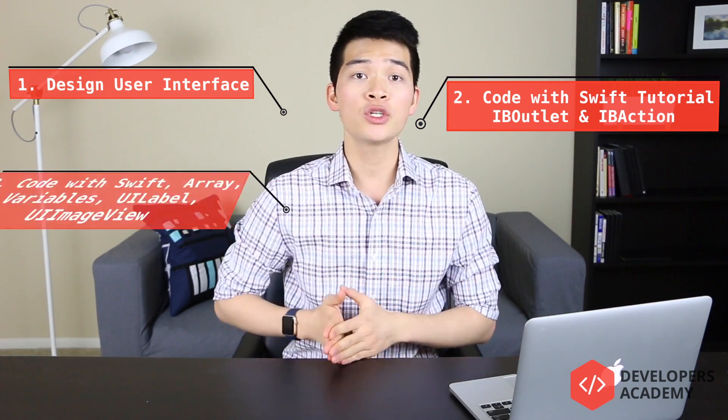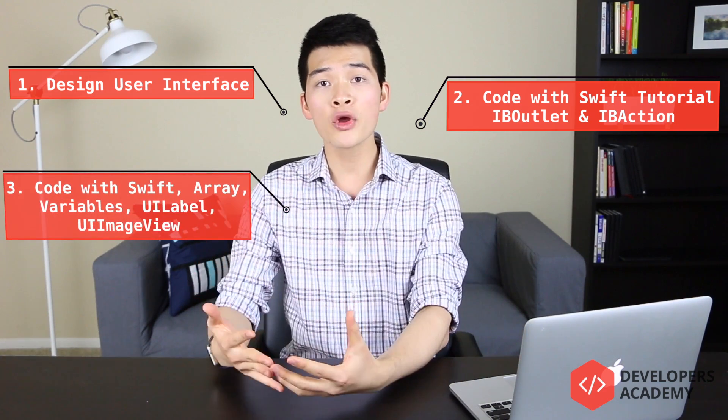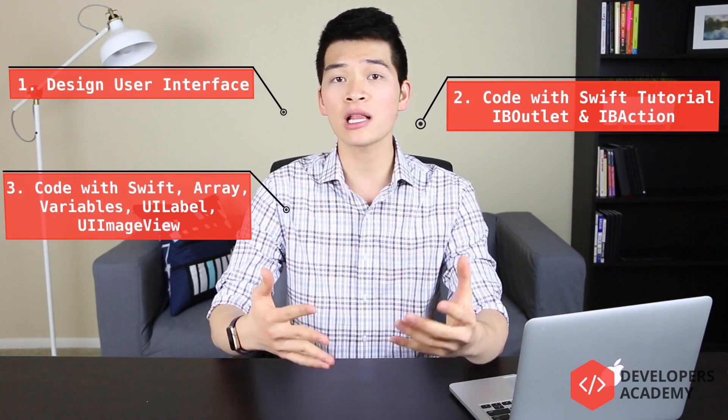In this video, what we just did is we added more quotes, added more names, and added more images into our project. So what's next? The question is, what's next?